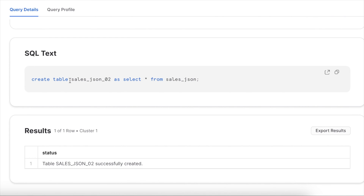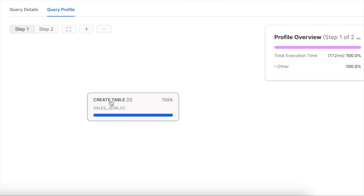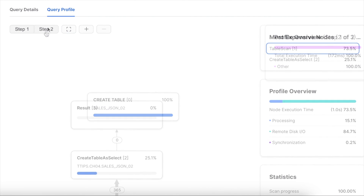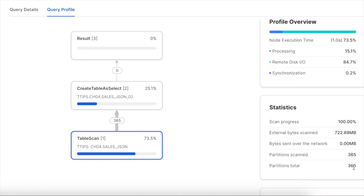In the query profile for CREATE TABLE AS SELECT from an external table, it is a two-step process. Step 1 creates the table; step 2 scans data from the external table and inserts it. The scan operation takes 73.5% of total time, and the CREATE TABLE AS SELECT insert takes 25%. All 365 partitions are read, with a total scanned size of 722 MB.